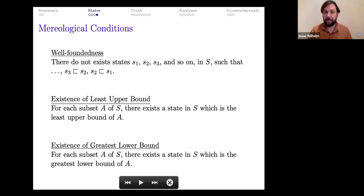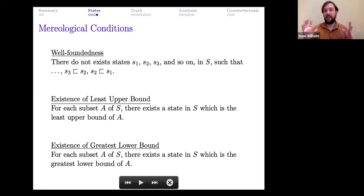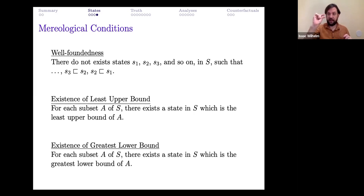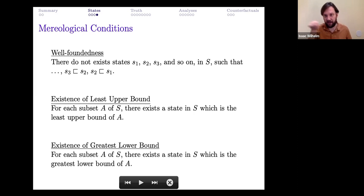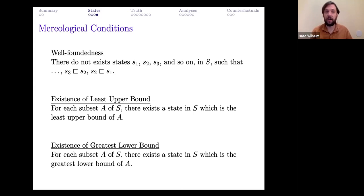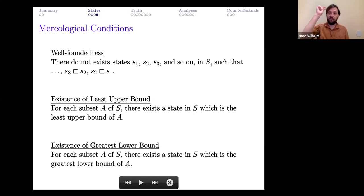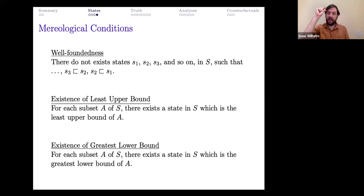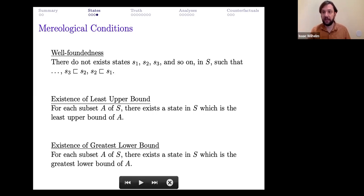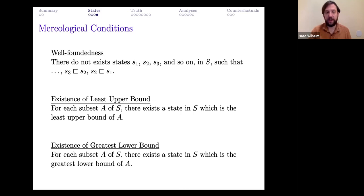The other three conditions are more involved. The first says the set of states is well-founded: you never get a sequence of states such that each state properly contains the next as a part. That little square-subset symbol without the horizontal line underneath denotes proper parthood — being a part but not being identical to. Well-foundedness rules out any infinite descending chain s₁ ⊋ s₂ ⊋ s₃, and so on. You can think of this as the state-theoretic correlate of saying reality is not 'gunky.'